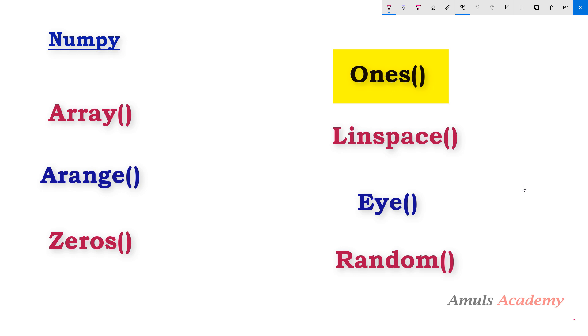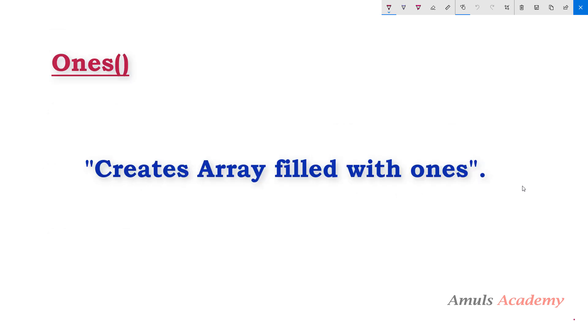the ones function. This ones function is similar to zeros function, but it will create arrays of ones. Instead of getting zero as the value of the array, we will get ones. So let's see the syntax and parameters of this ones function, later we will try few examples also.